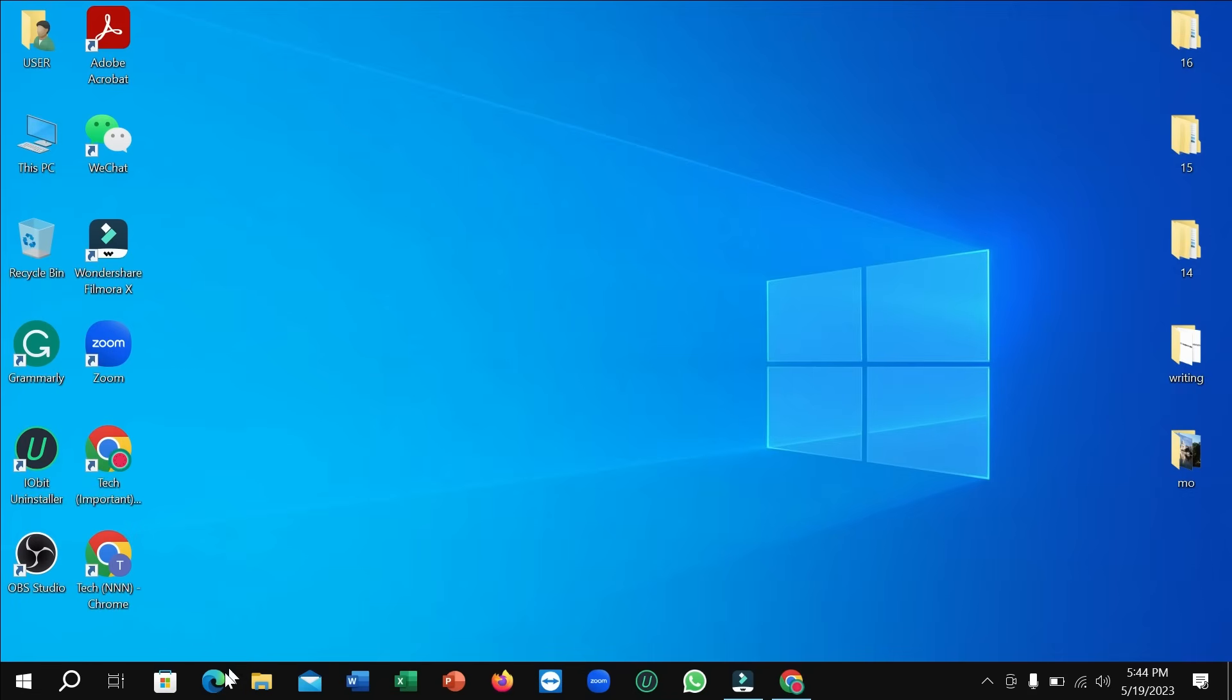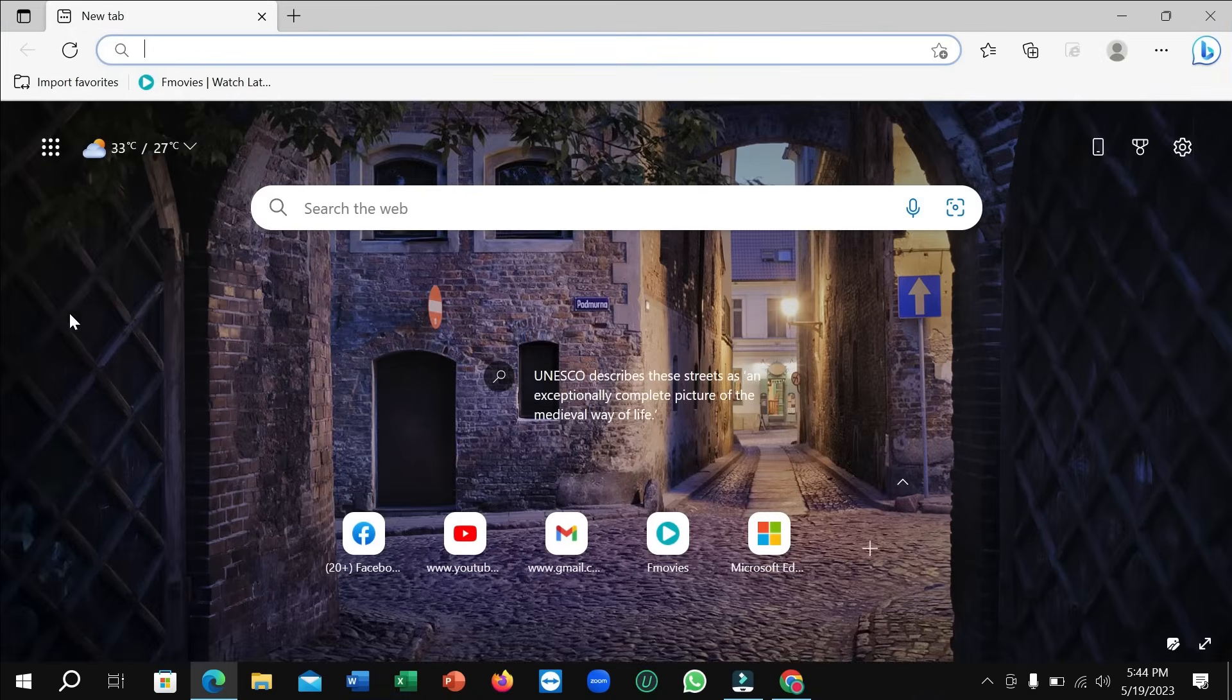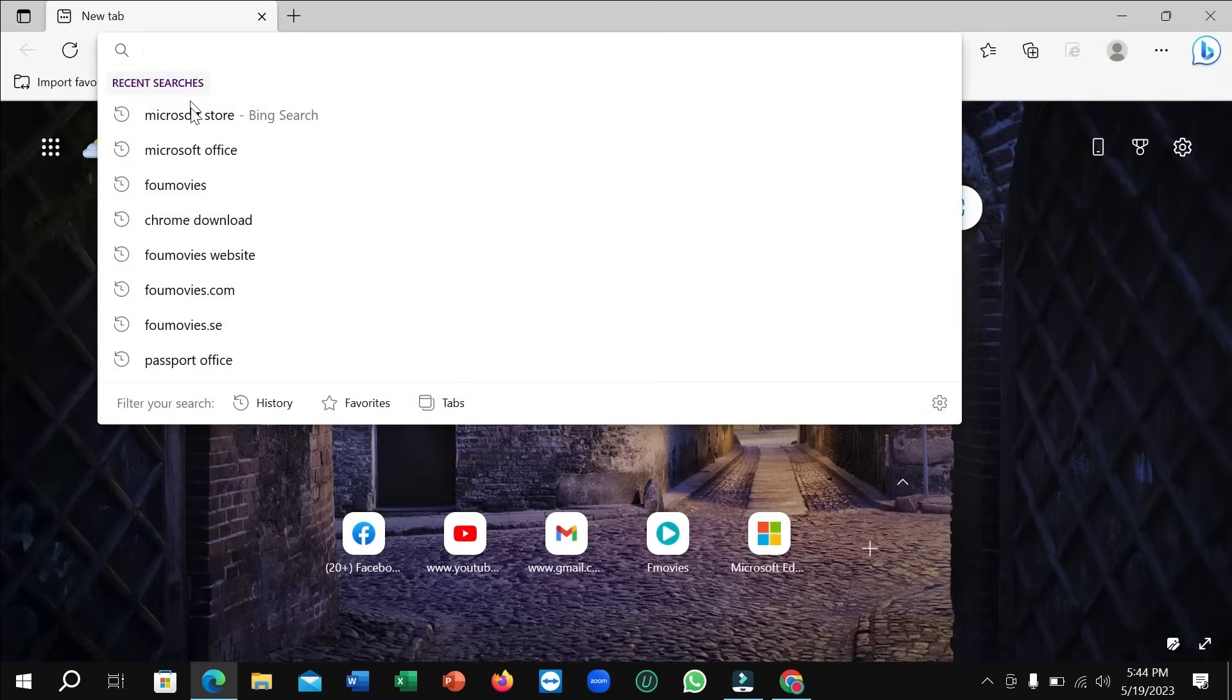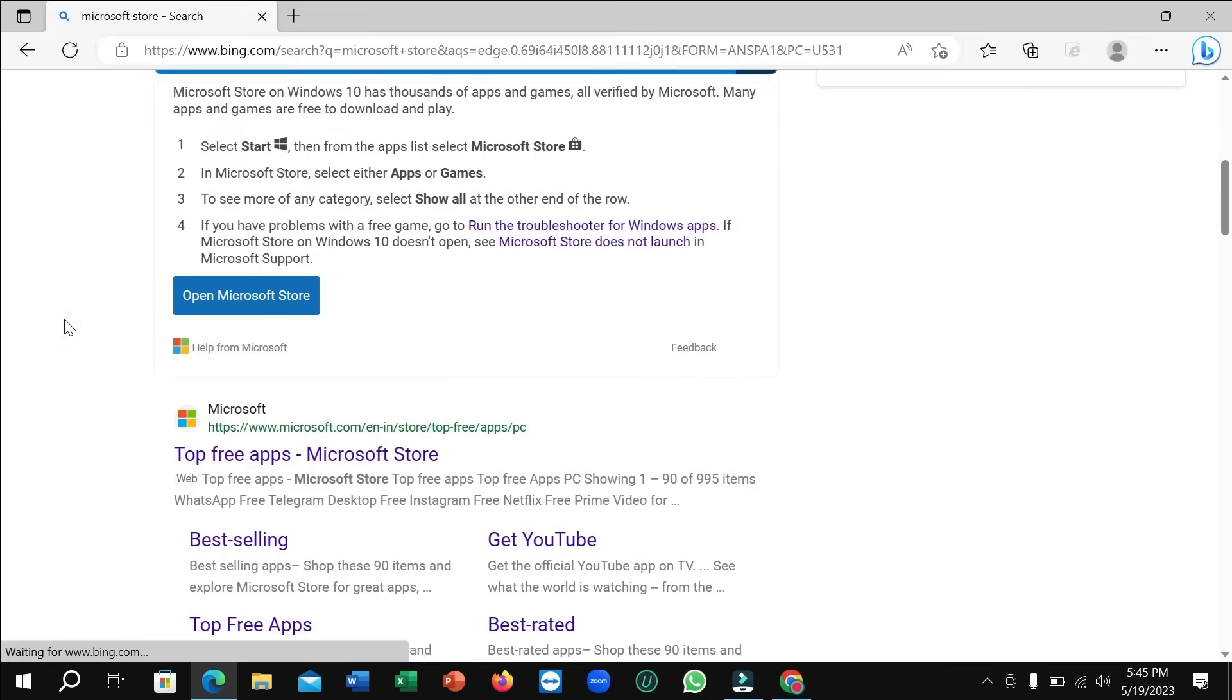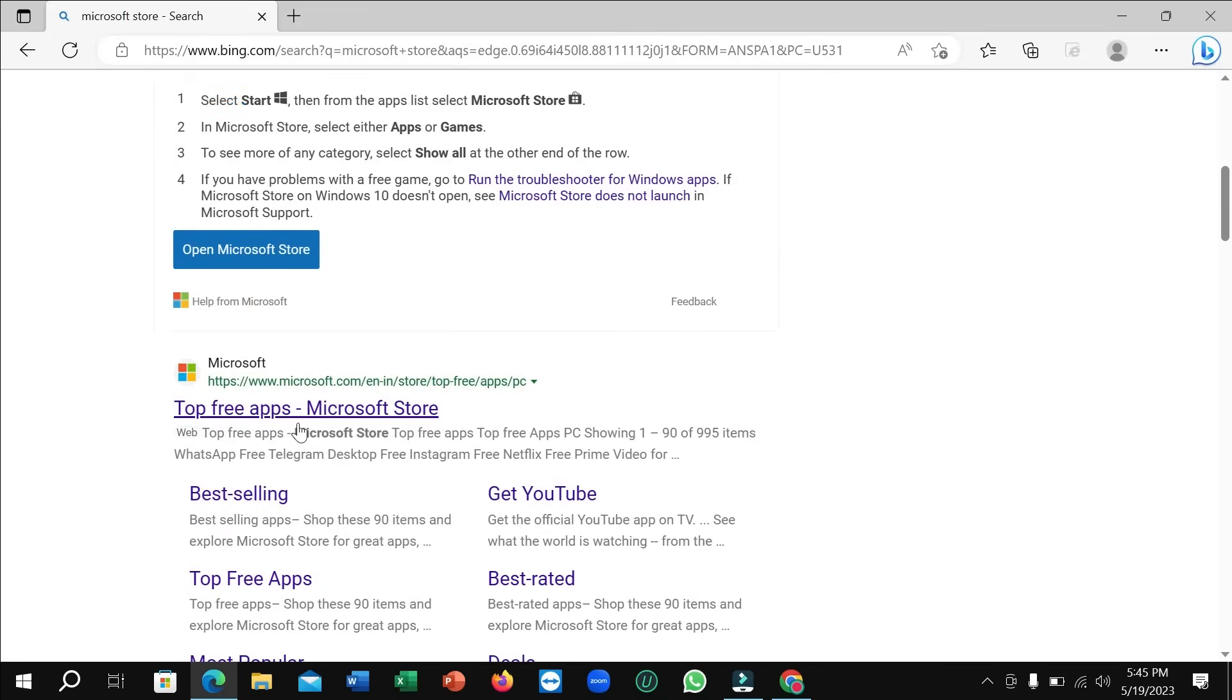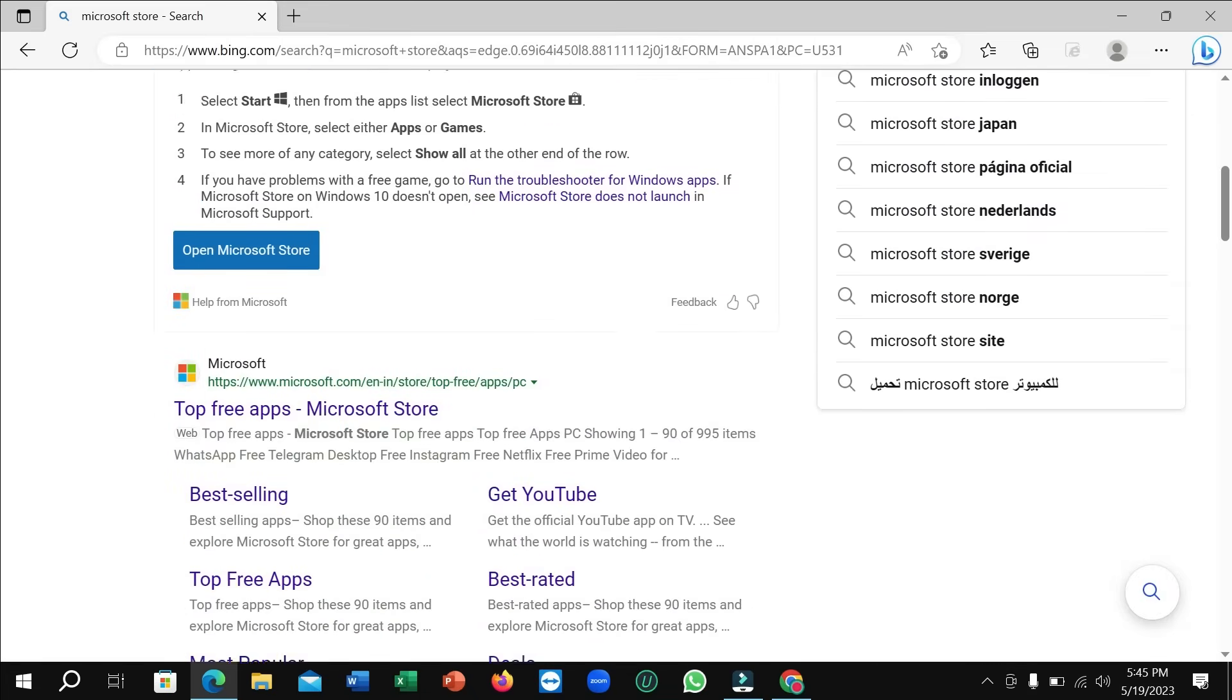First of all, you just need to open Microsoft Edge. Right now you just need to go on the search bar and type 'Microsoft Store.' After that, scroll down and you can see this is top free apps Microsoft Store, so just open this link.